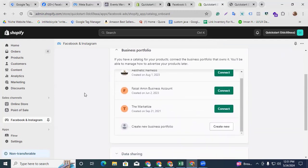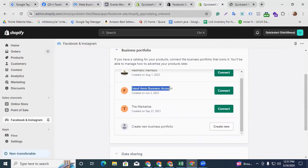It will show all of your Facebook Business accounts that you have. You have to select the correct business account you want to connect with your Shopify store. In my case, I'm connecting this business account with my Shopify store, so I'm clicking Connect.